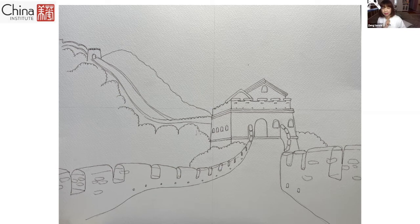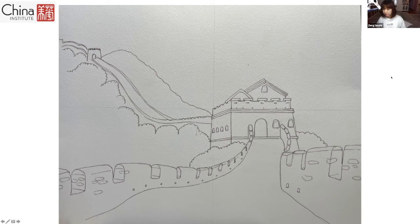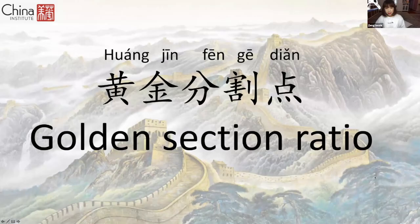I call it magic points — remember, magic points. Today we're going to learn a new topic: golden section ratio.